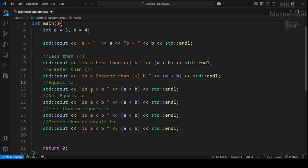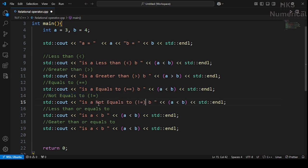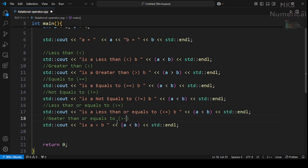For the equals-to operator, use double equals sign (==), because a single equals sign is the assignment operator. Not equals to, less than or equals to, and greater than or equals to are also added.